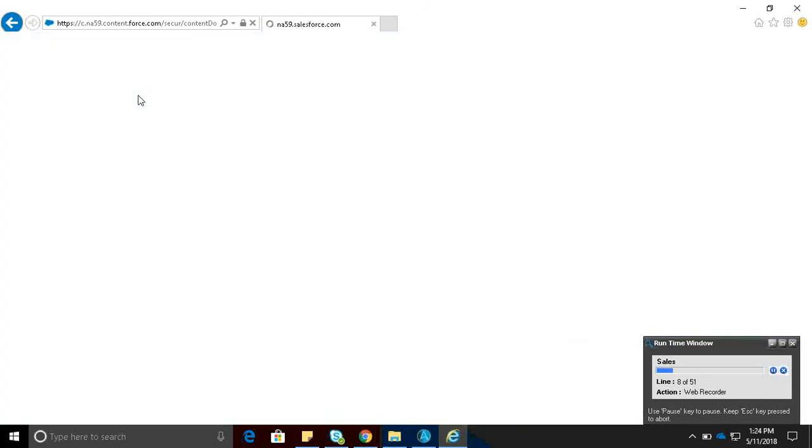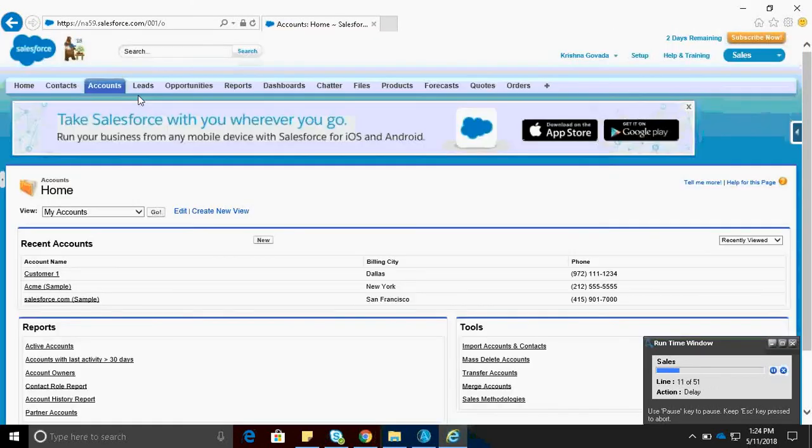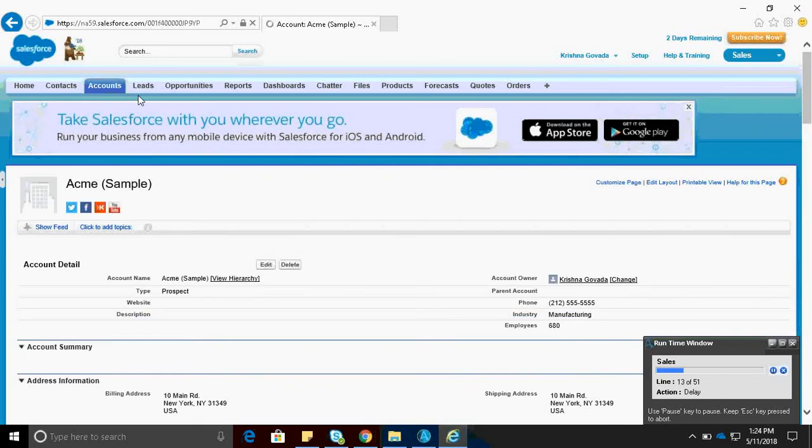And it is logged into the Salesforce application with defined credentials. After getting into Home tab, it is navigated to Accounts tab.